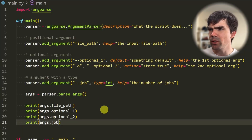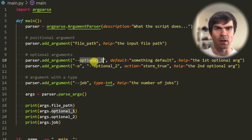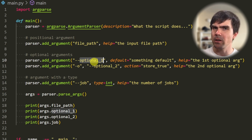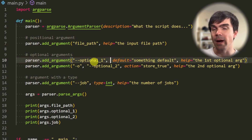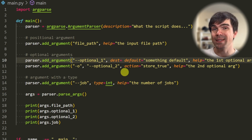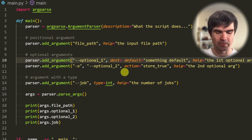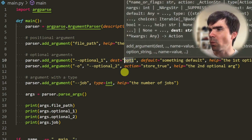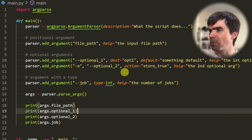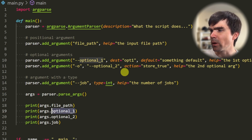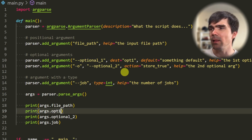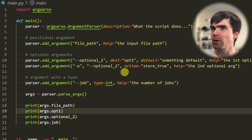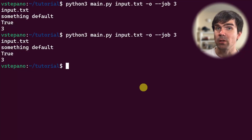If you don't like the auto-generated attribute names for optional arguments, you can provide a custom name using the dest keyword argument to override how you access the data. I'll name it 'opt1', and then use args.opt1 instead of the previous name. Let's rerun the script and confirm it still works.